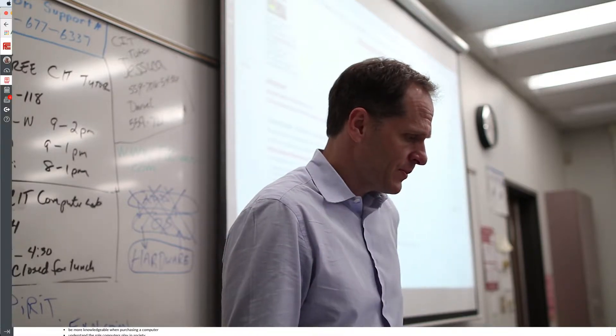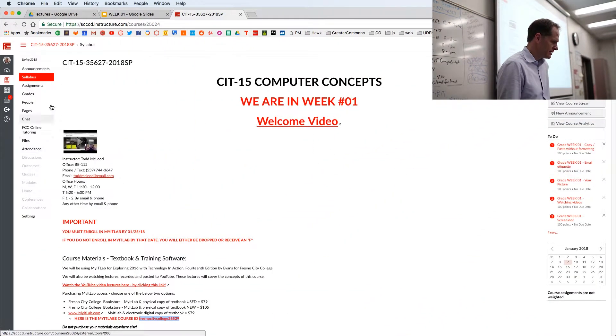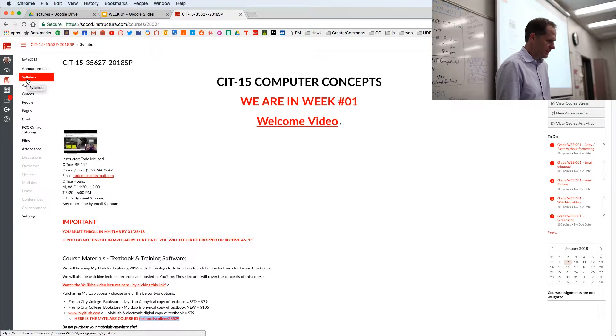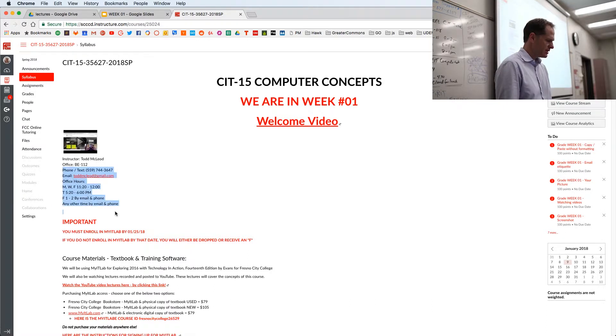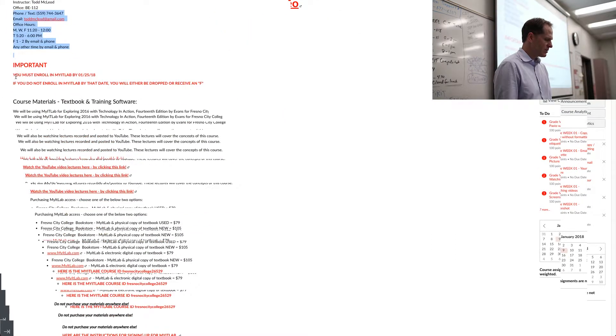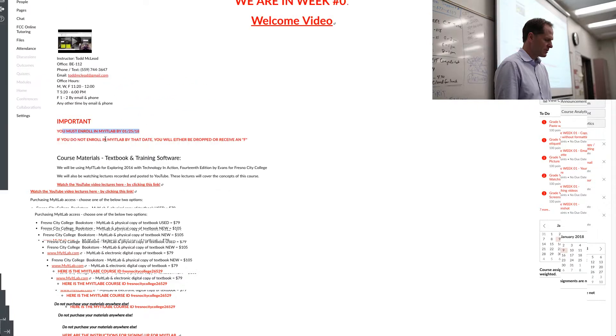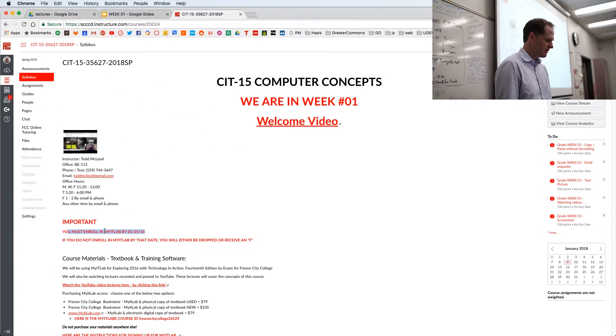All right, so here's the syllabus for this class. You can find the syllabus right there. CIT 15 Computer Concepts. Here's how you get in touch with me. Once again, important, you must enroll in my IT lab by that date. Otherwise, you'll be dropped from the class or be given an F.